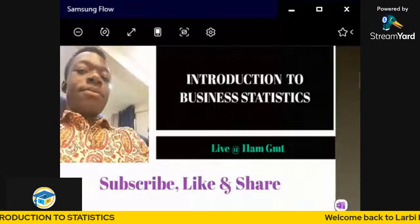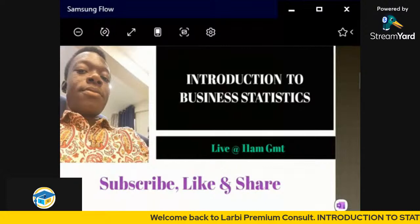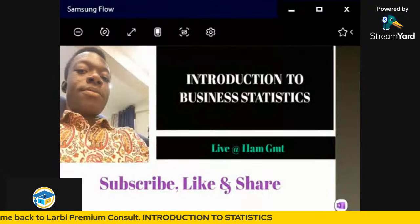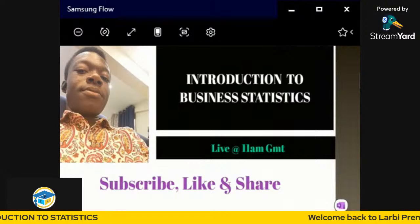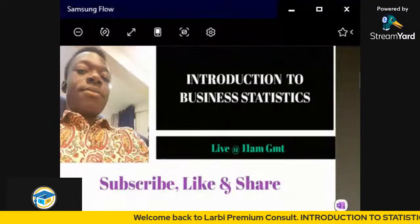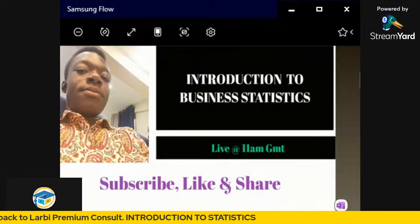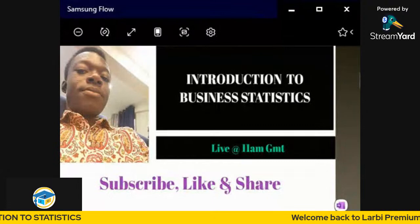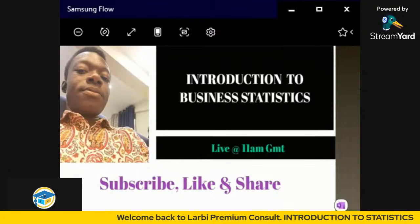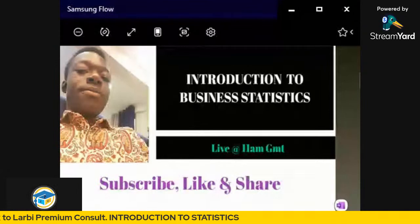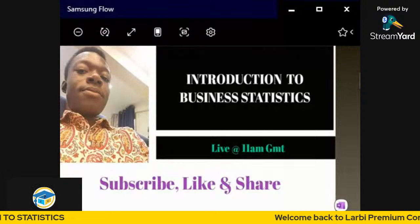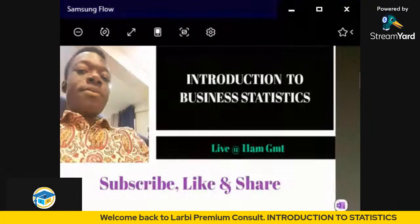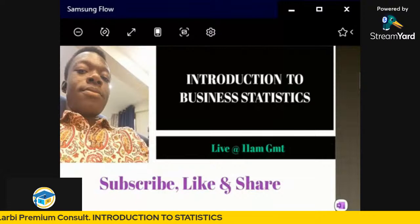All right guys, welcome back once again to this section. In today's lecture, I'm going to take up a new topic altogether — introduction to statistics — as a new course that we are introducing on this channel. Please make sure to like this video and share with others to inform them that we are live so they can also join in.